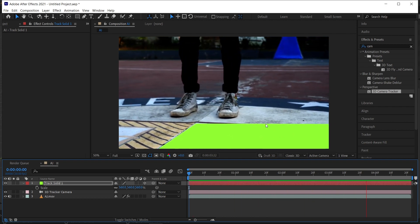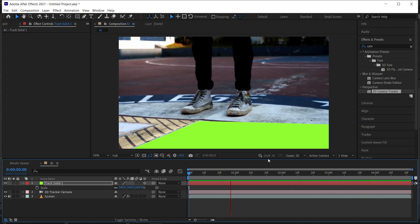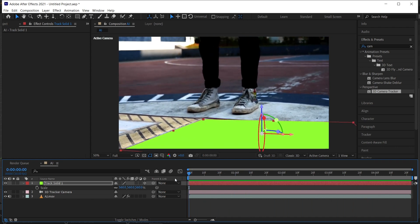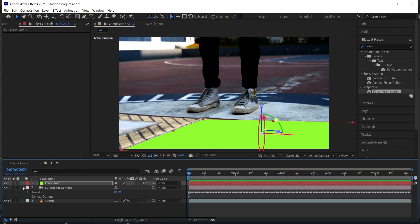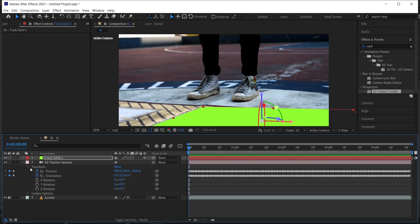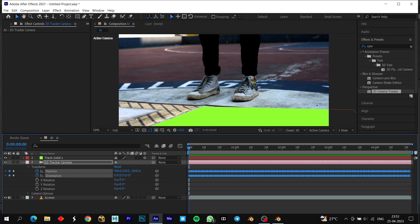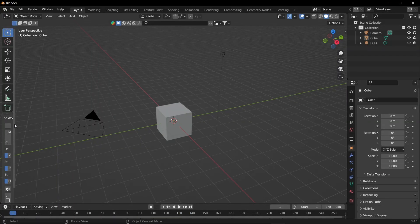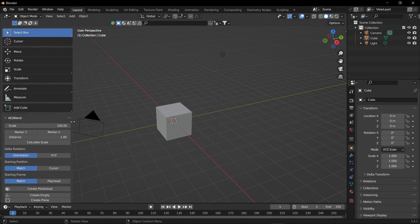Now make sure you have your Blender opened side by side. First, what you have to do is open the properties of your 3D camera tracker, shift select your position and orientation, and copy it using Ctrl+C. Open Blender and you can see the A2Blend is open there.